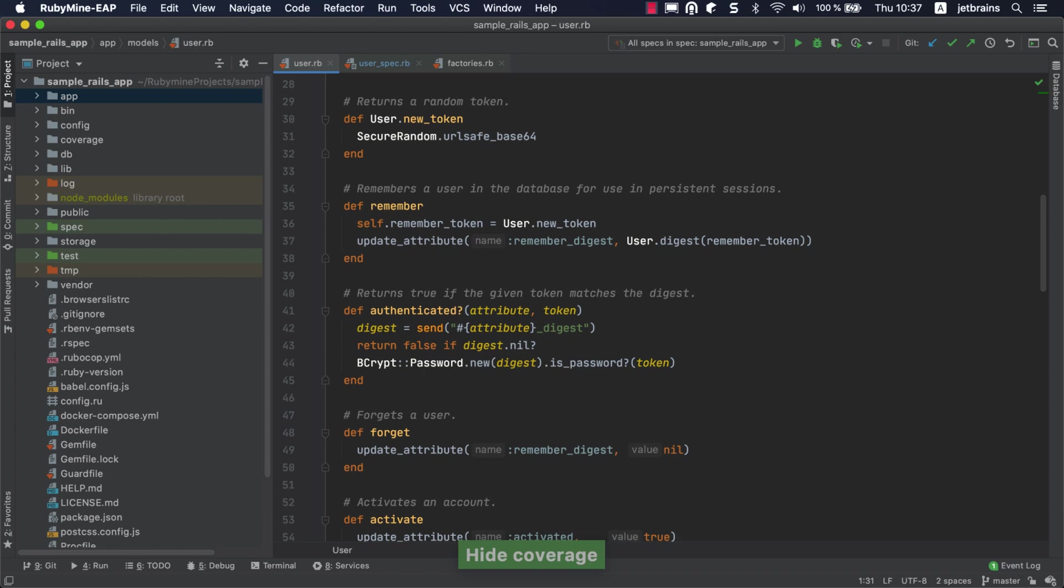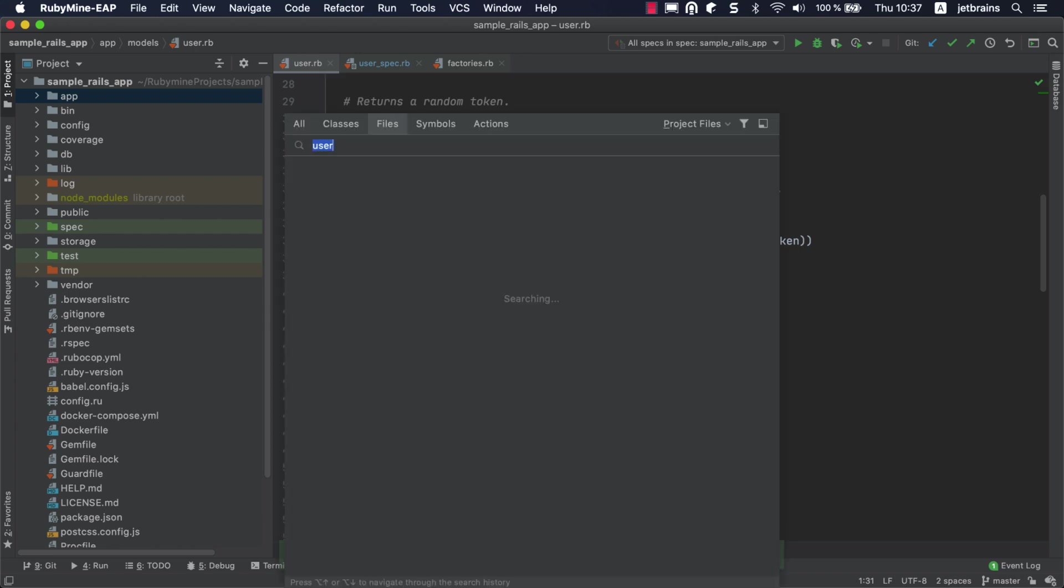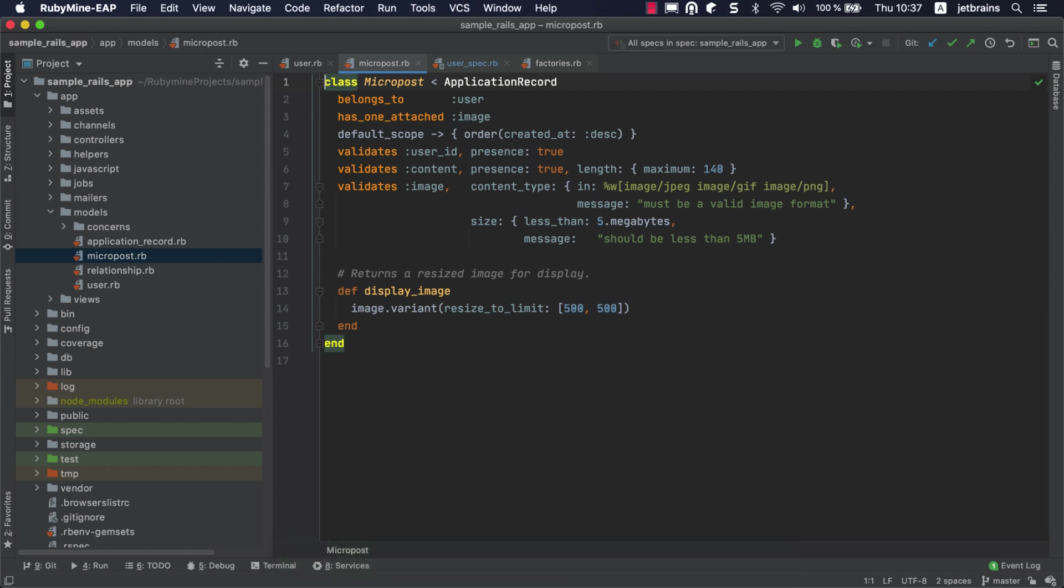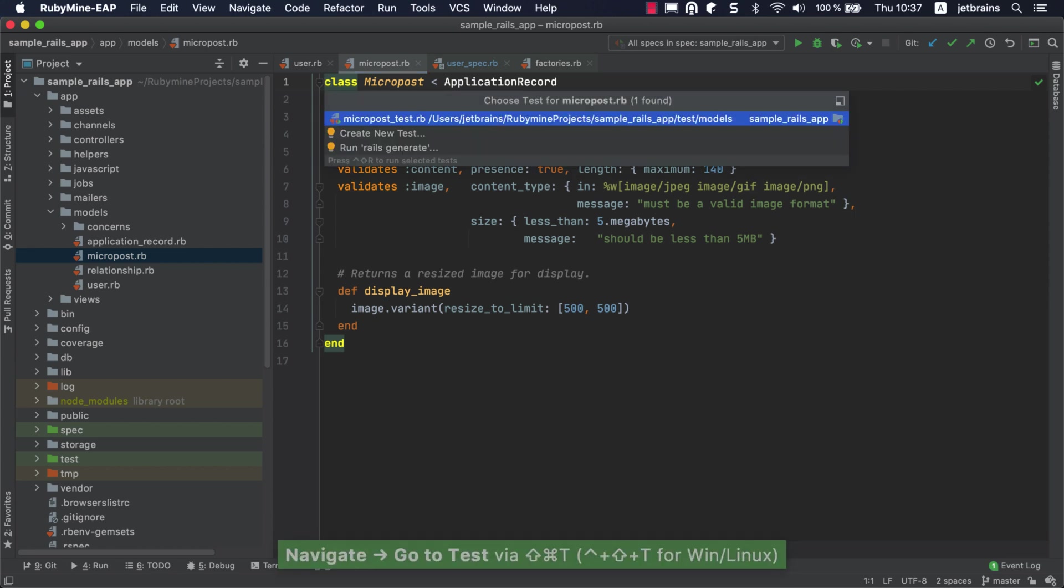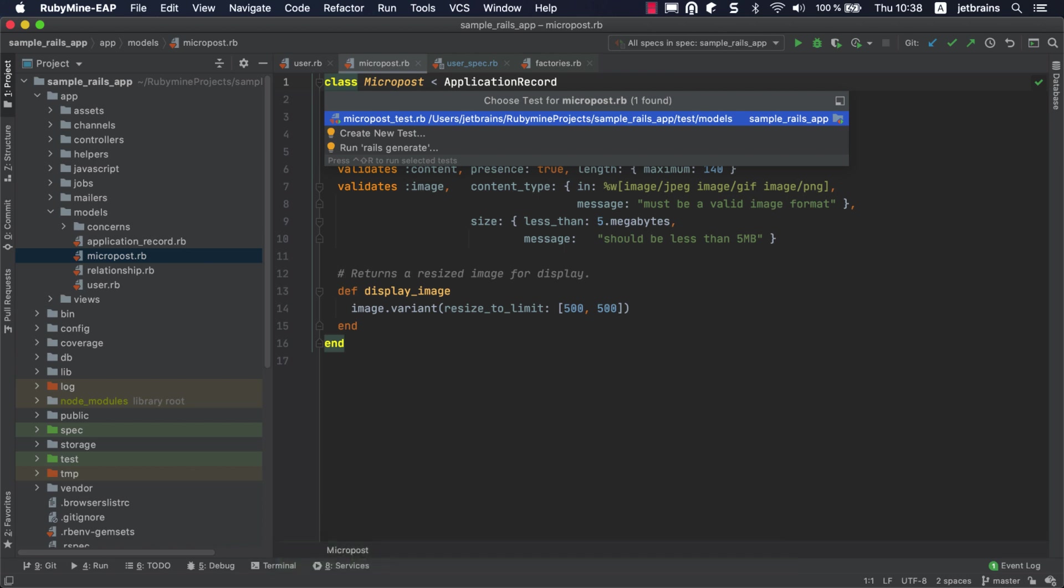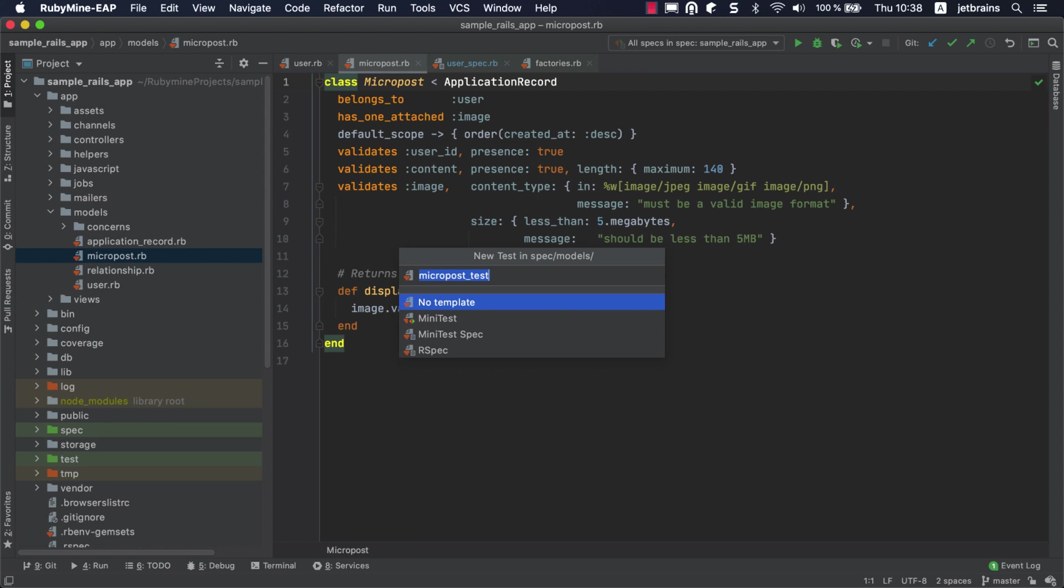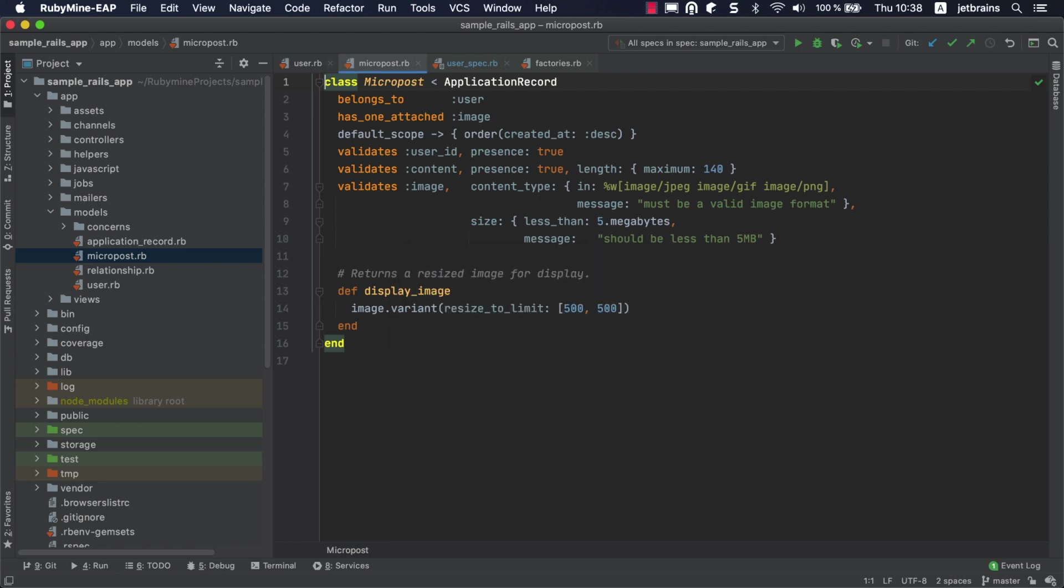Now let's consider how the IDE can help us create new tests. Open the micropost model. Then, press Shift-Cmd-T on macOS or Ctrl-Shift-T on Windows or Linux to navigate to the related test. The IDE will offer you the choice to jump to a corresponding mini-test or to create a new test. Choose Create New Test. In the invoked dialog, we need the spec Models folder. You'll notice that RubyMine suggests creating the test under the appropriate directory, replicating the directory structure based on the path to the model file. Finally, choose RSpec and press Enter.